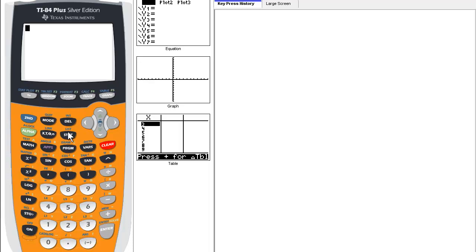The StatList key is helpful in statistical analysis and manipulating lists in the calculator. The Distribution key is used for distribution in stats.